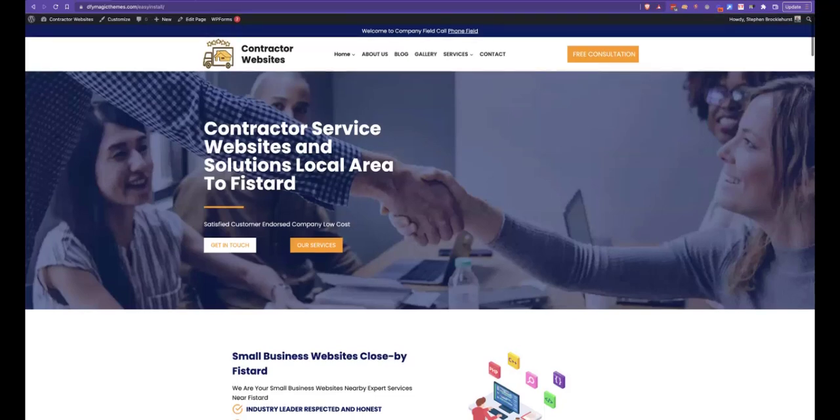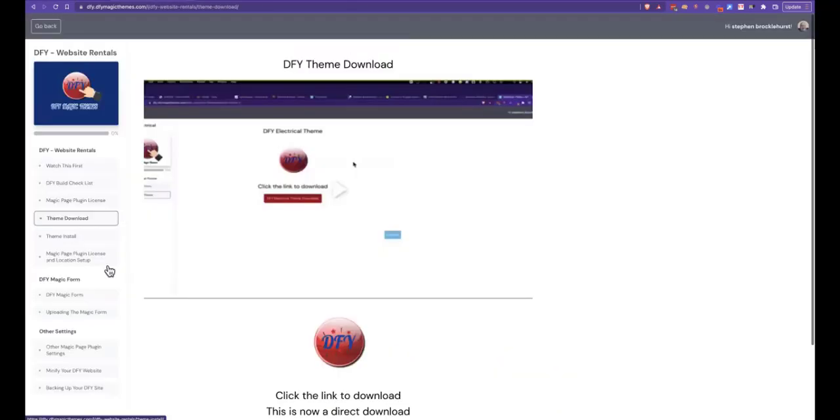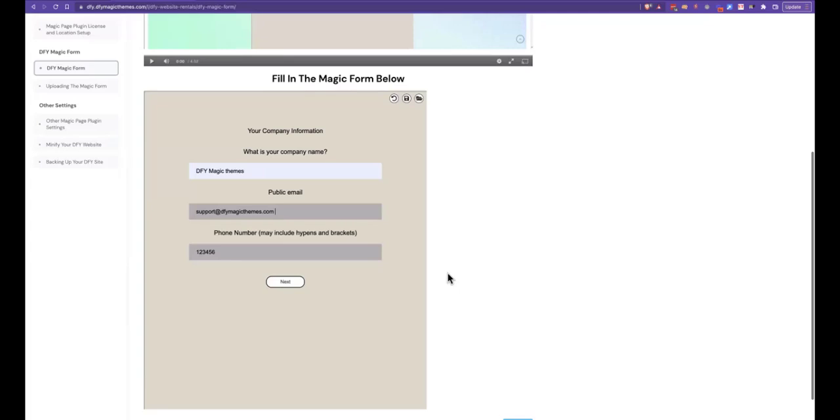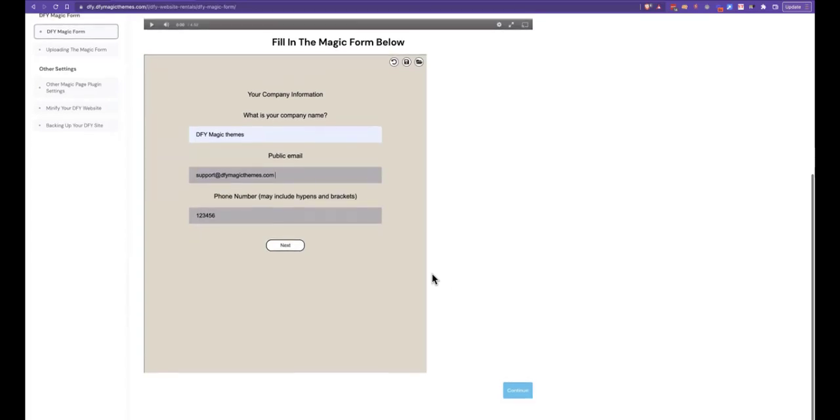I will show you now quickly the Magic Form. So inside the form for each of the themes, once you're on the Magic Form, you'd enter in your company data, for example DFY Magic Themes is the company name, email address, and a phone number. This is the first part of the form.